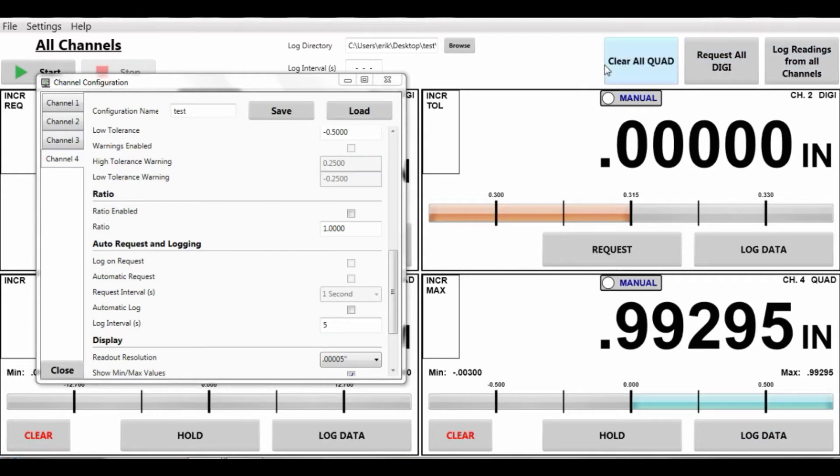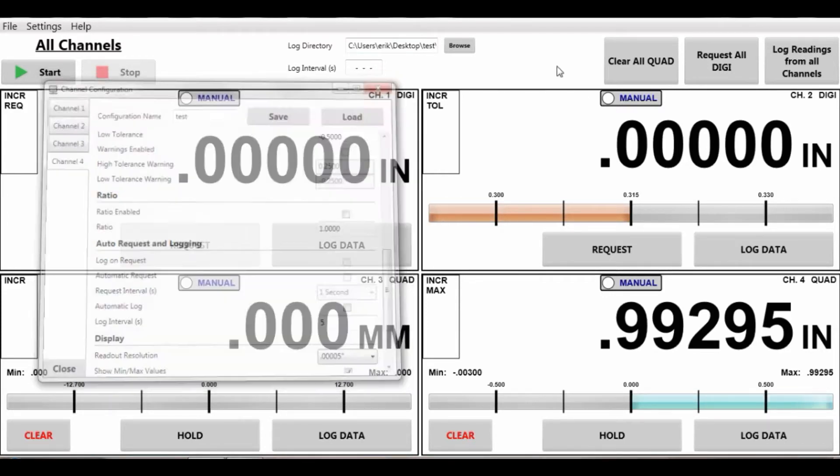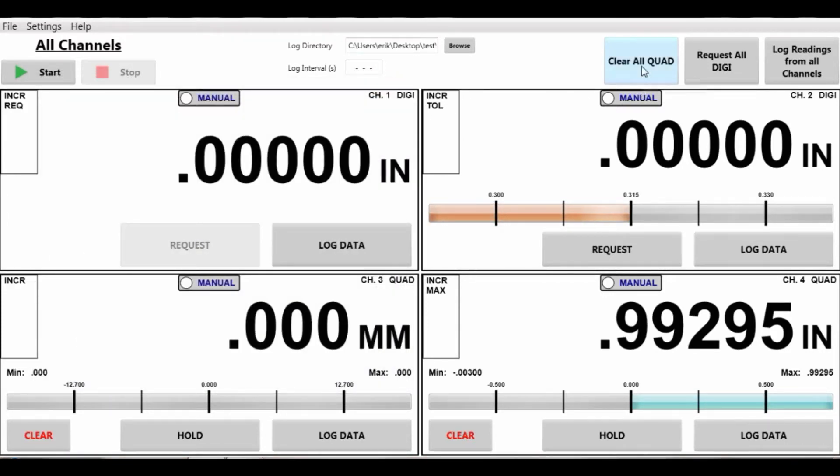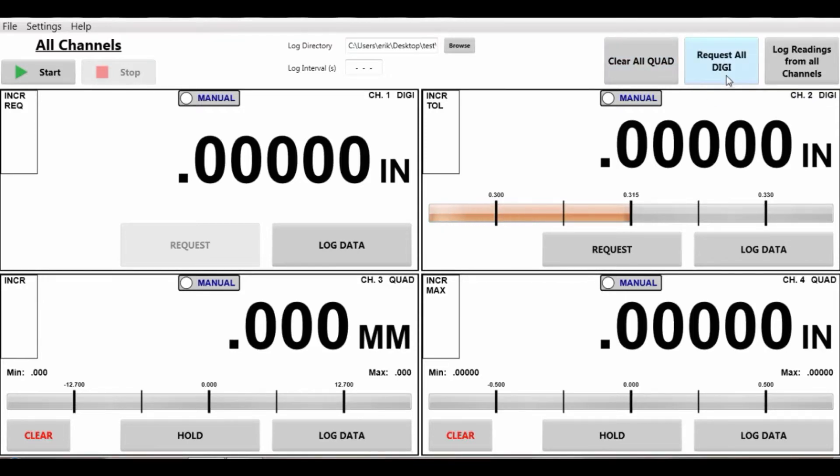On the top, you also have some nice functions which are you can clear all your quadrature device at one time. So I have two quadrature devices. I just cleared them both. I can request all my Digimatic devices at one time as well. So if I hit this button, it will request.